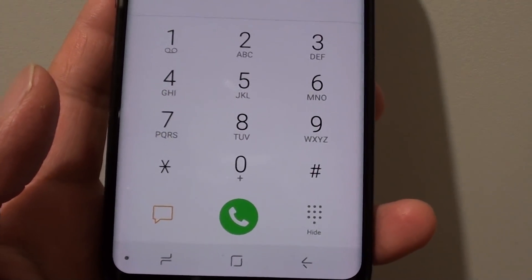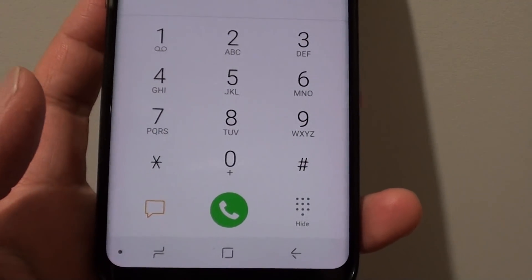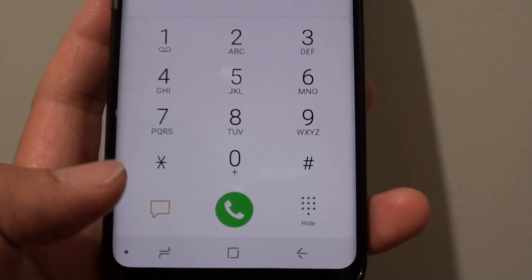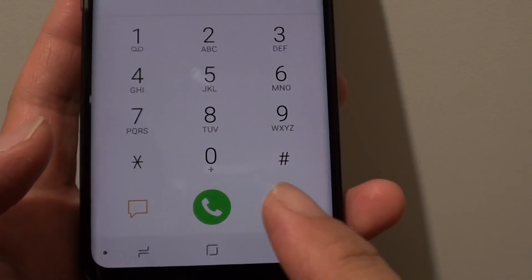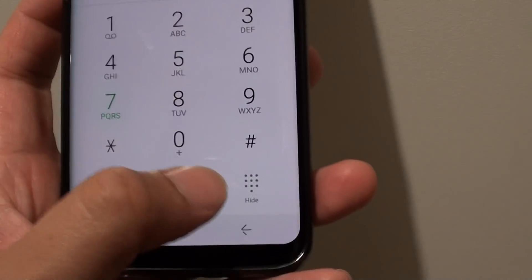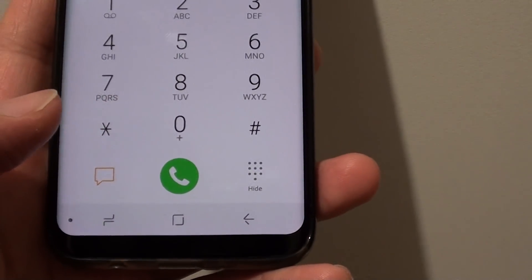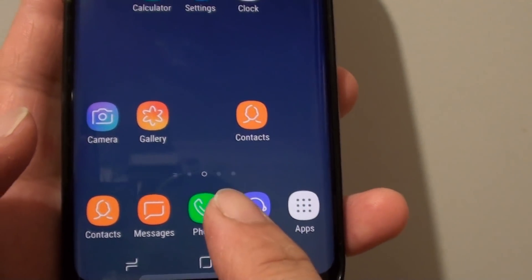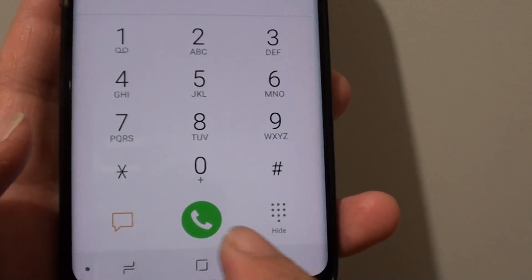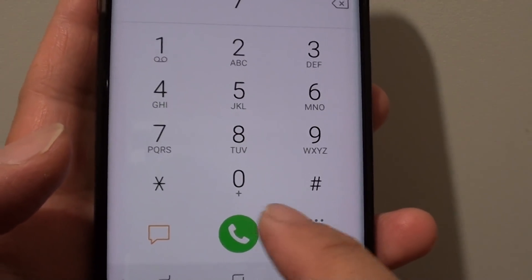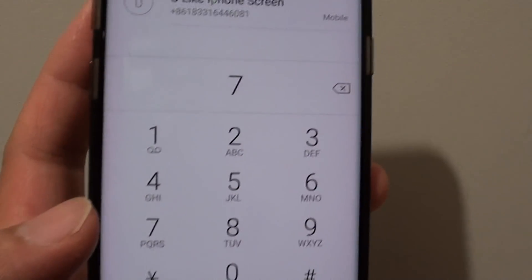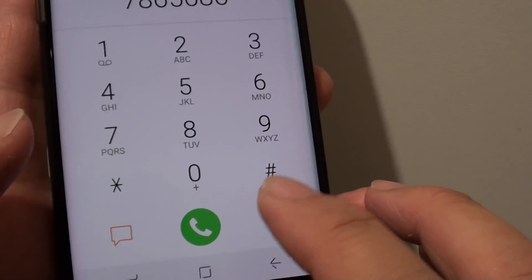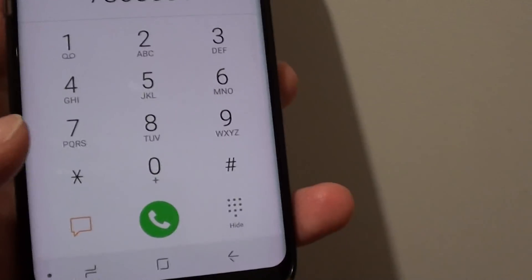Depending on the network provider that you are with, sometimes they do not support video calling and therefore they disable the video call icon on the keypad. So if your network provider does support video calls, normally you can tap on the phone icon and on the keypad it should show a video call icon right here, and if you just type in the phone number, then you can tap on the video call icon to make a video call.